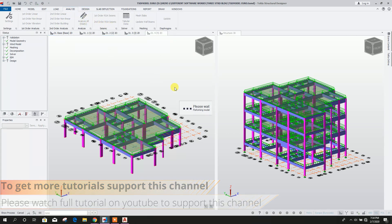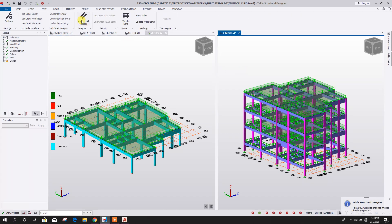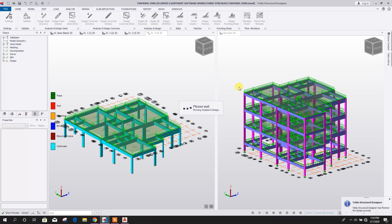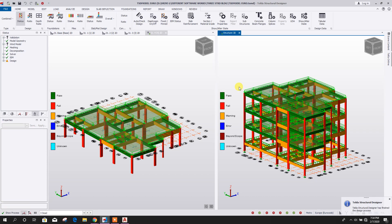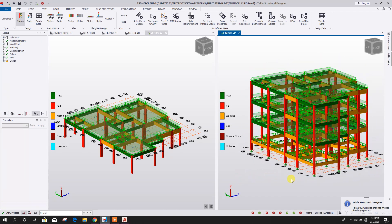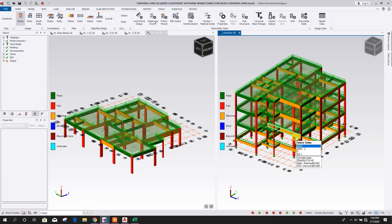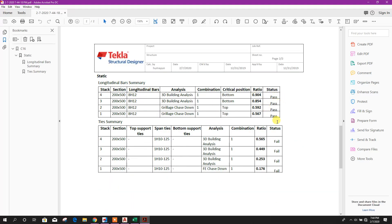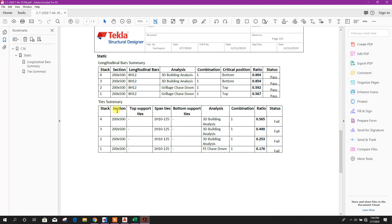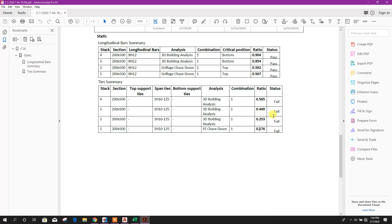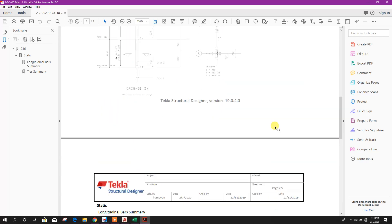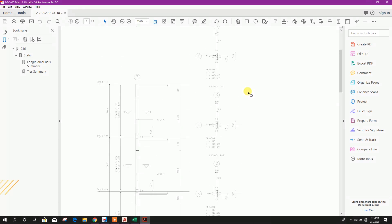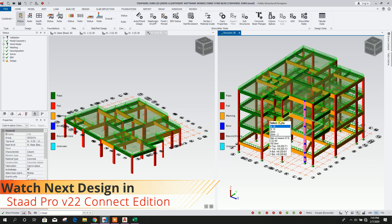Now go to Analysis, then go to Design. Here almost all the columns are failing as per Eurocode. We can check why it is failing by clicking Report for the Member, then Yes. For longitudinal bars it is passing, but for tie bars — the shear reinforcement — it is failing, although the ratio is below 1.0. This may be a bug in the current version. We can consider this as passed. So in this way we can design our structure using BS code, IS code, and Eurocode.